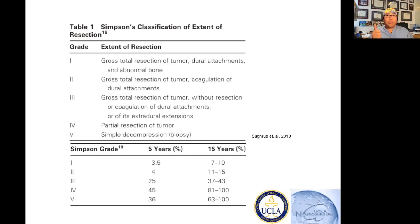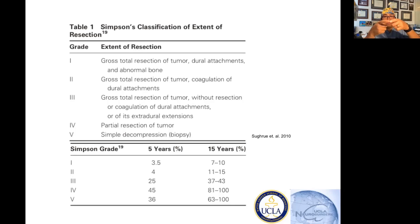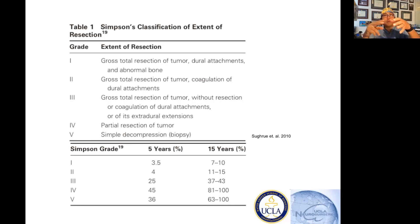The grading scale goes one through five. Five is just a biopsy. Simpson one is when you take out the entire tumor and you take out the dura, because the tumor is coming from the dura — so you're taking out the entire tumor and its birthplace. Simpson grade two is where you take the whole tumor out and you coagulate the dura. You don't cut the dura out — you weren't able to — so you leave the dura there and you bipolar it.